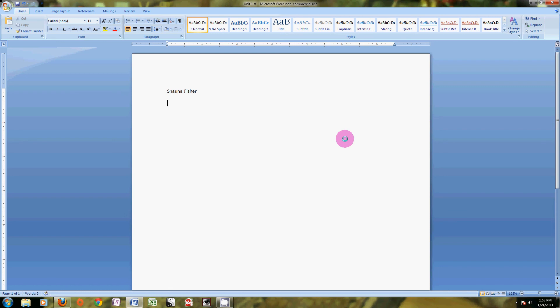You're going to hit enter to go down to the next line. Then we have to practice our date format, so we're going to type the date today. Now if this is not your date today, of course you're going to type whatever date it is, but this is the date I'm typing this. I'm going to hit enter again and hit one period space, and then there is my Microsoft Word document ready for my first spelling word.